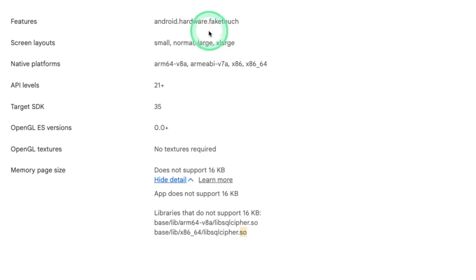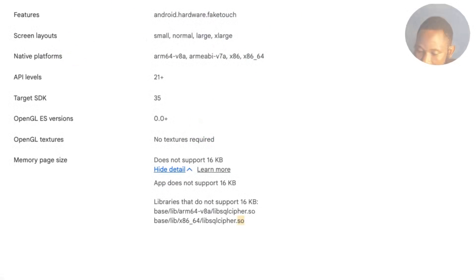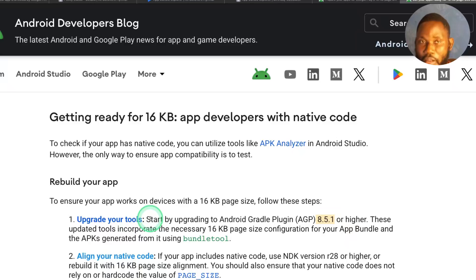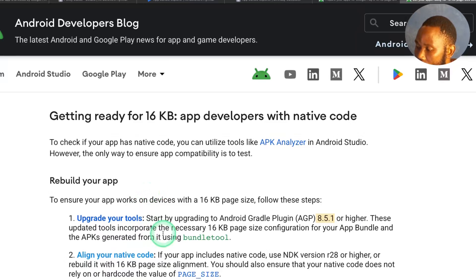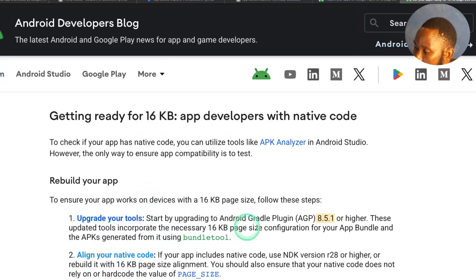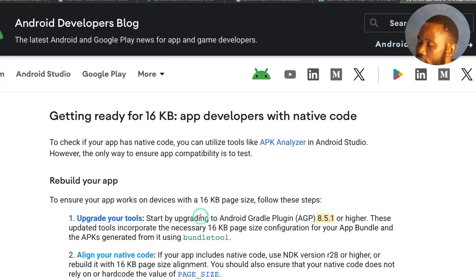Let's see how to fix this issue. The first thing you have to do is to recompile your application with latest tools. First, upgrade your Android Gradle Plugin to 8.5.1 or higher version.